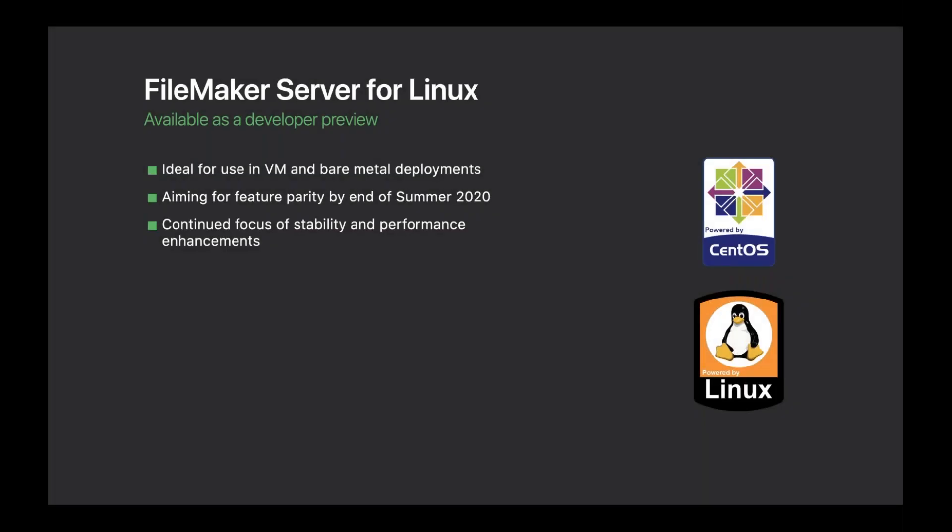Now let's move on to the next chapter for FileMaker Server and one of our top feature requests. We are excited to introduce FileMaker Server for Linux — one of the most robust and trusted platforms for server deployments. It will initially be delivered as an RPM package and made available to licensing customers alongside our macOS and Windows server. This is ideal for virtual machines and bare metal deployments. Linux is a very popular open-source platform with IT professionals and server administrators, offering high performance and high configurability.